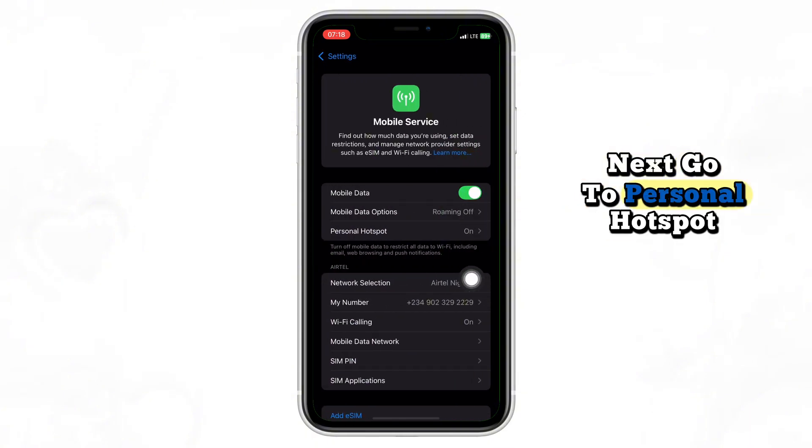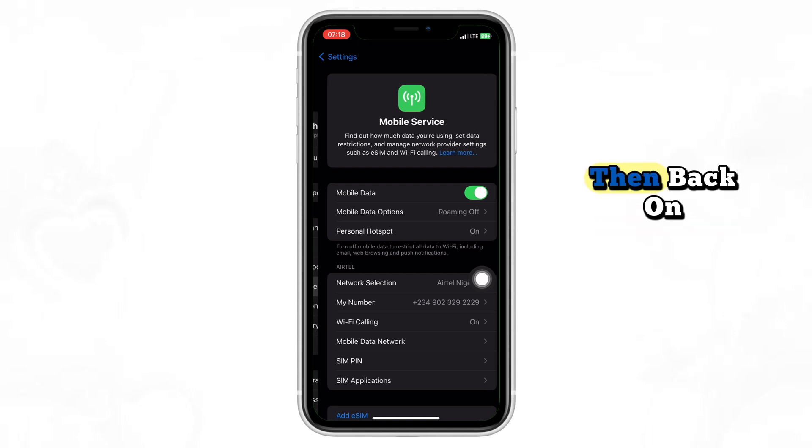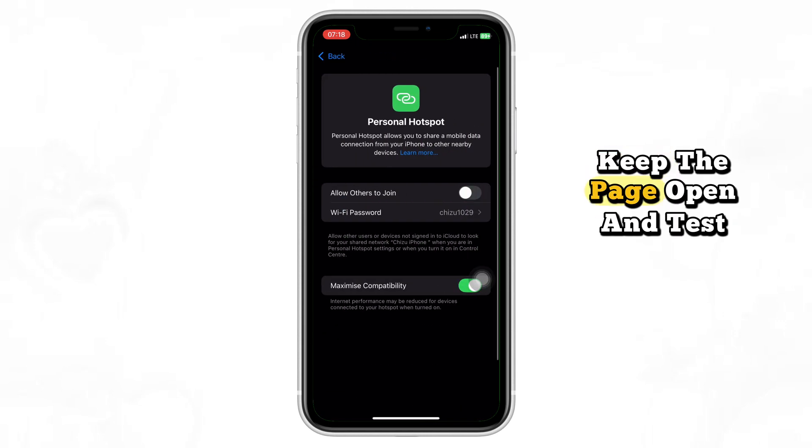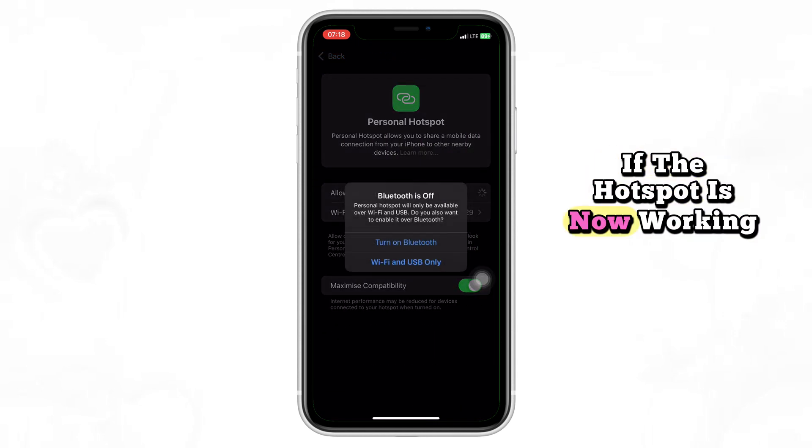Next, go to personal hotspot. If it's turned on, switch it off, then back on. Keep the page open and test if the hotspot is now working.